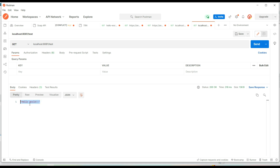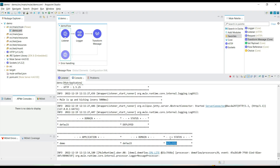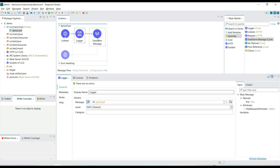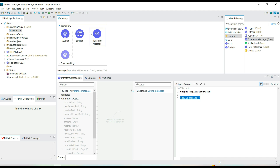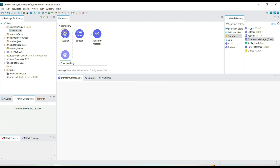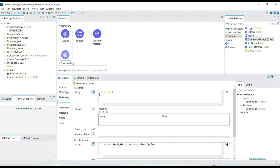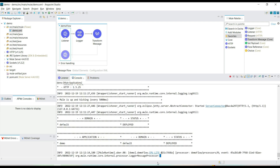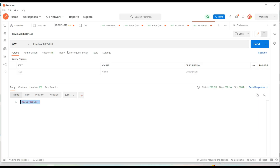We are getting a success response — the payload we built is returned. However, we don't have any log message. The HTTP Listener component is listening to requests, but from the Logger we are trying to print the payload. Looking at the response tab of the HTTP Listener component, we can see that on success it returns the current payload — whatever the latest and last payload is, that will be given to the user as a response.